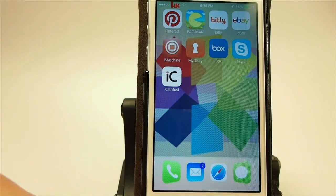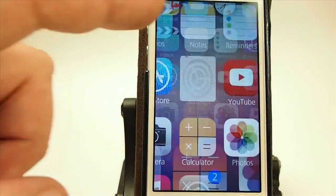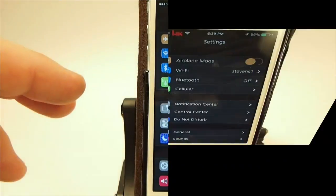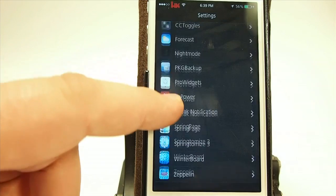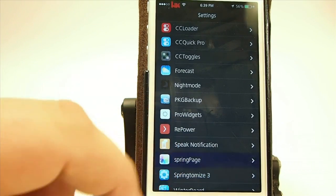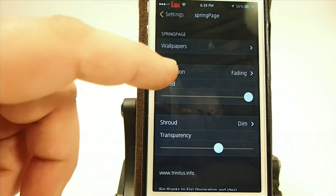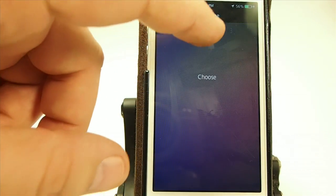Now you have to set that up under the settings menu. So let's go back here to Spring Page and go to Wallpapers.